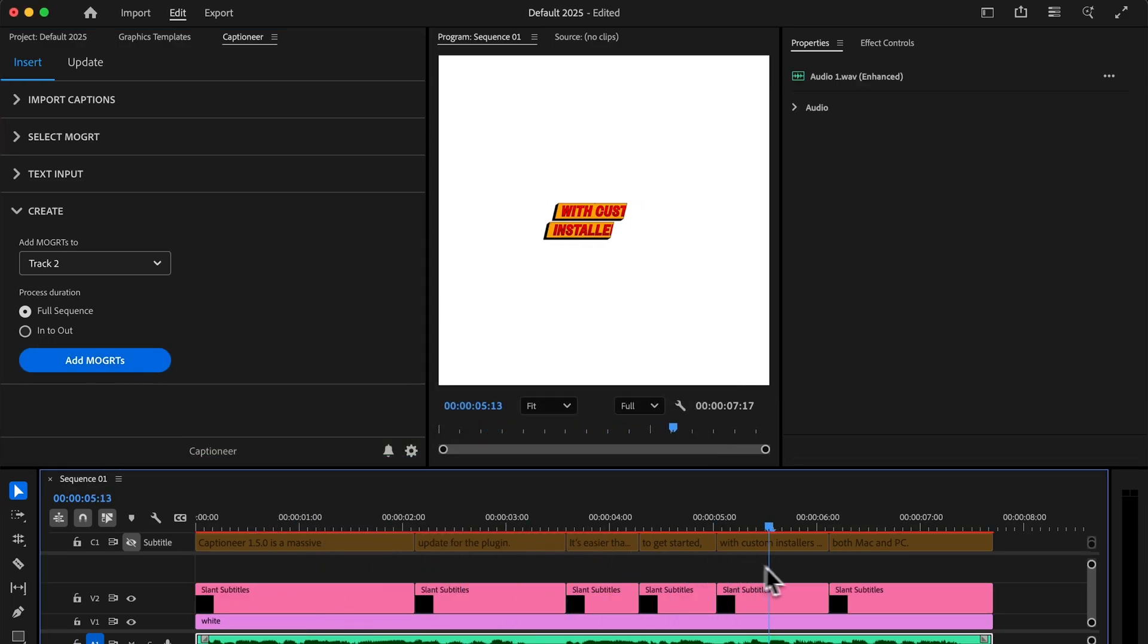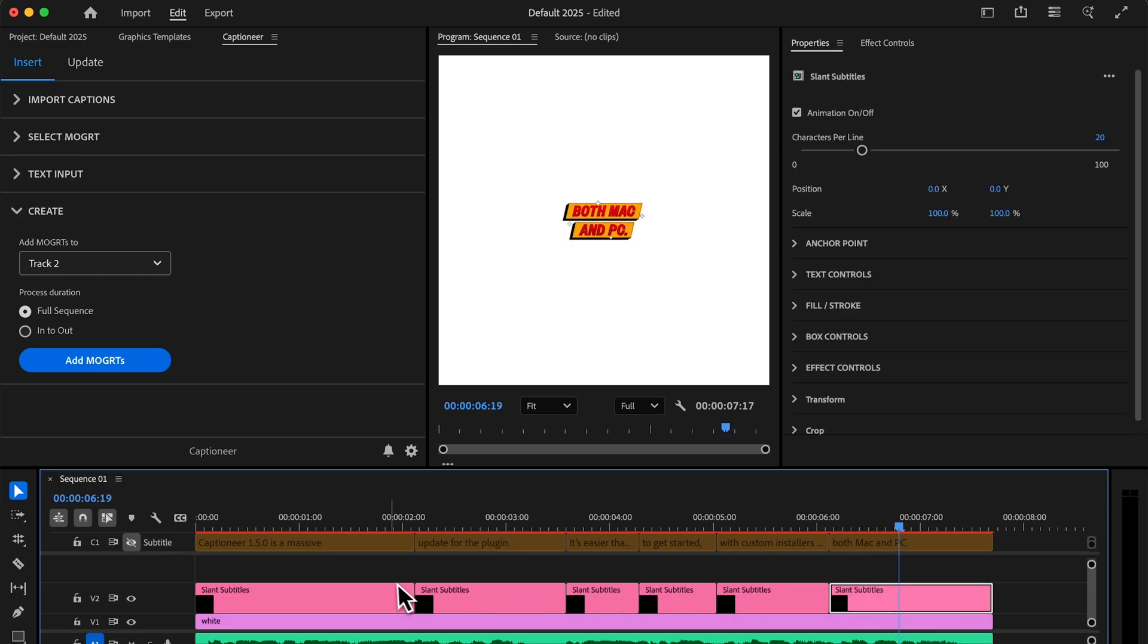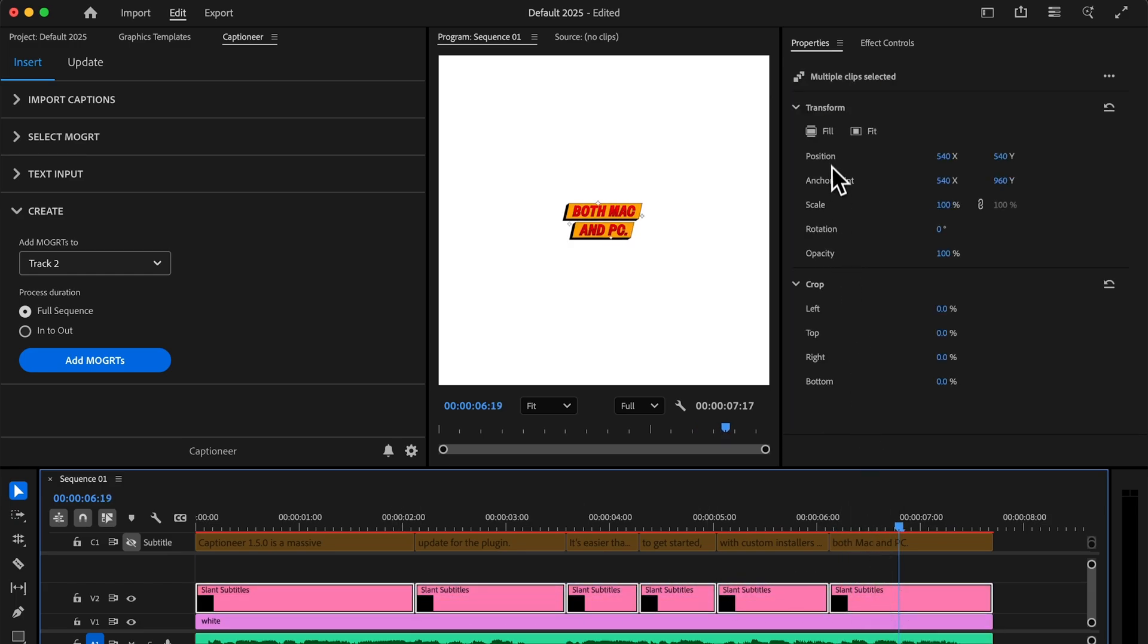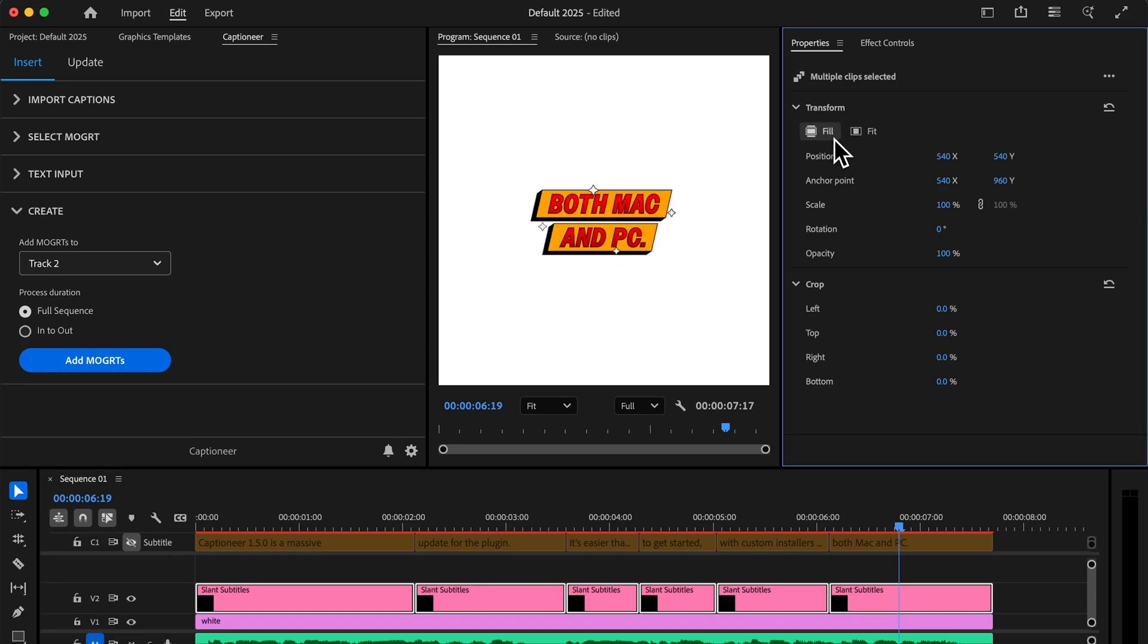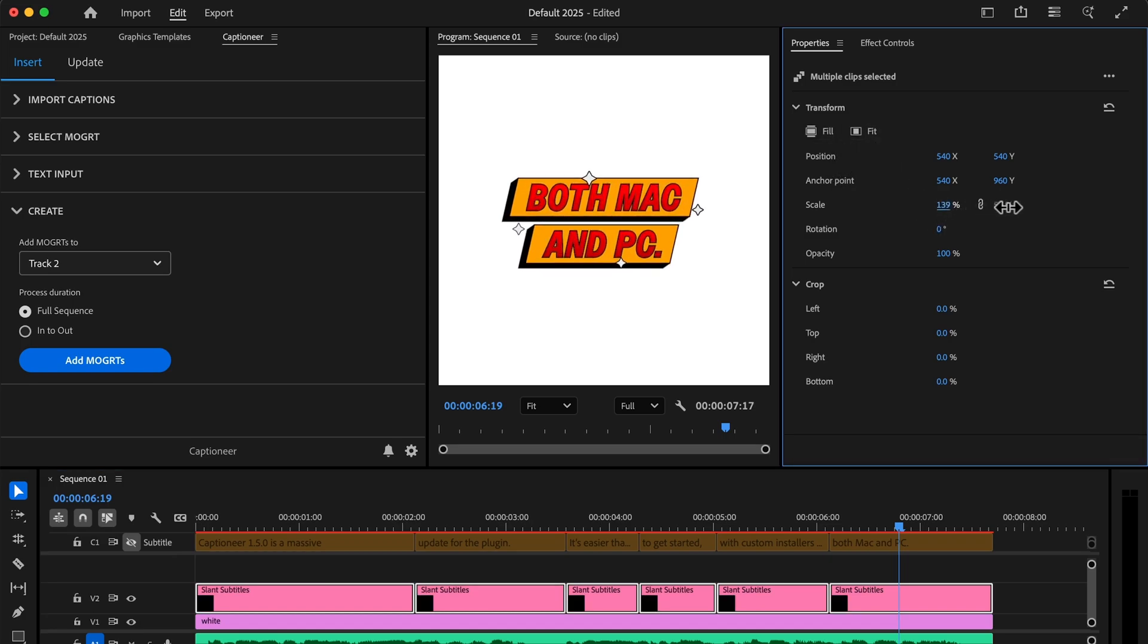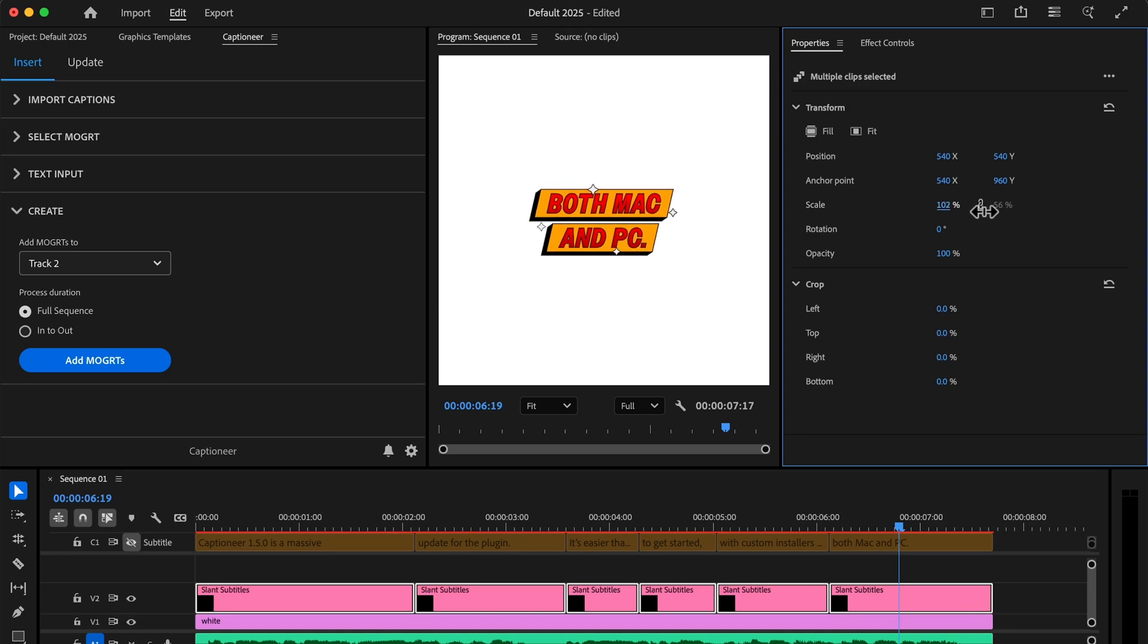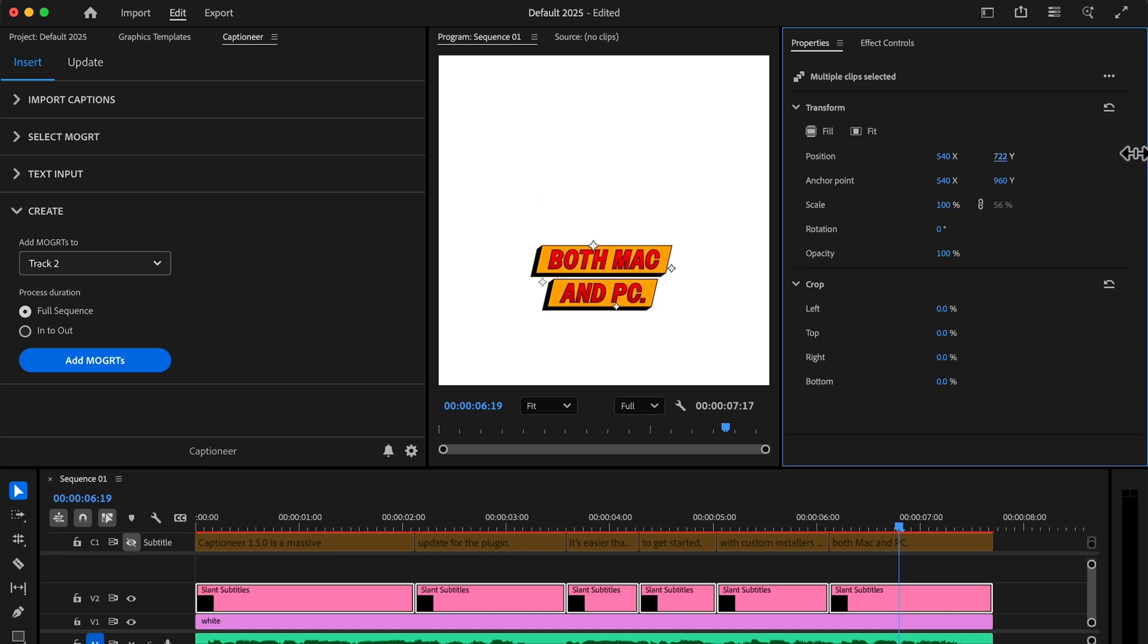Customizing Movert is faster than ever with the new Properties panel. Select all your Movert and instantly scale them with the Fill, Fit, or Scale Properties for precise control and you can now adjust the position and move them all at once.